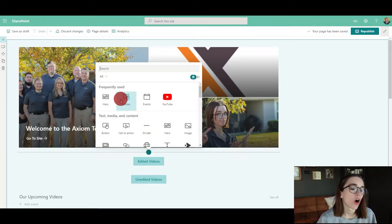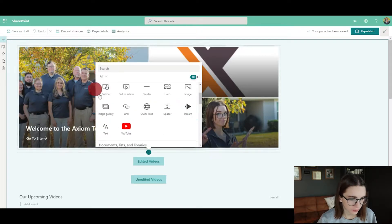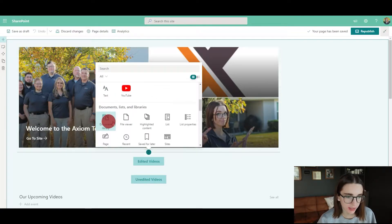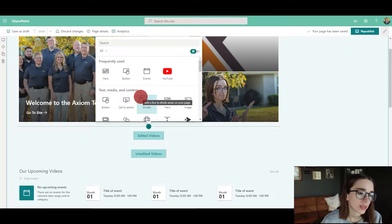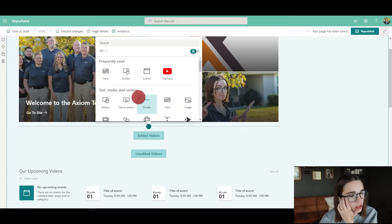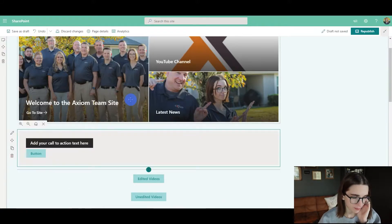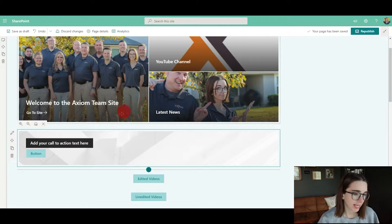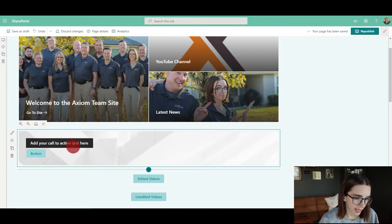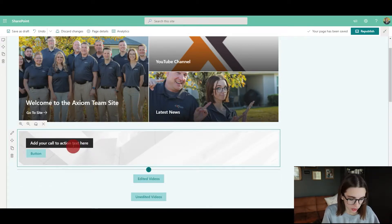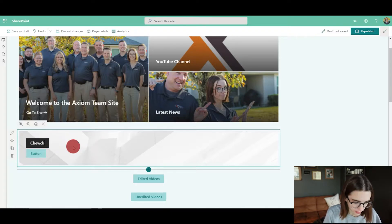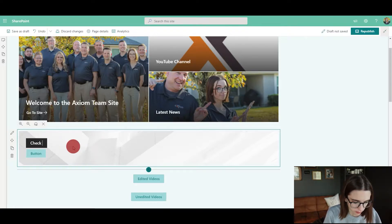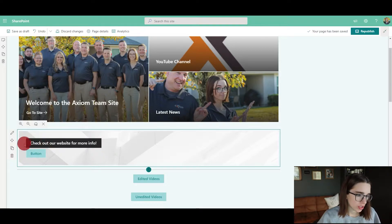Let's say I wanted to do a call to action. Here's that, and you can add the call to action text here. So you can say, "Check out our website," and then what you would do is edit that web part specifically, and it would come up with this right column.